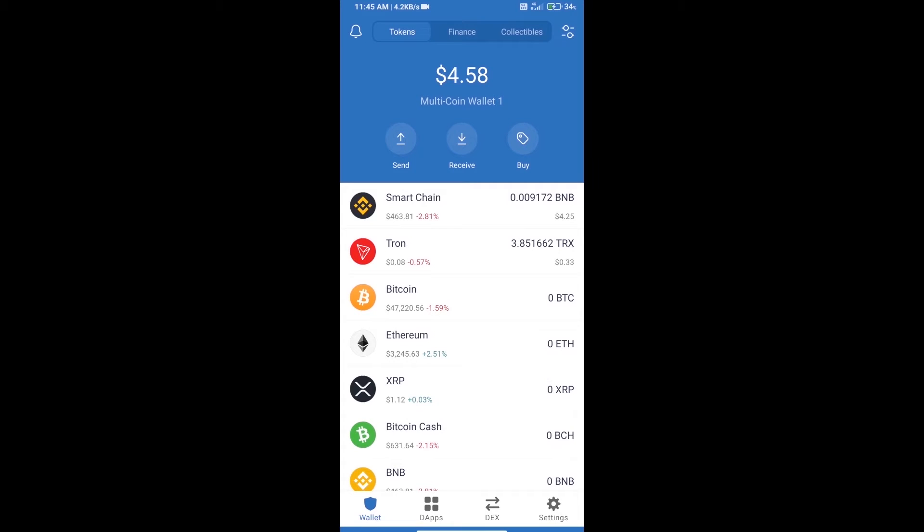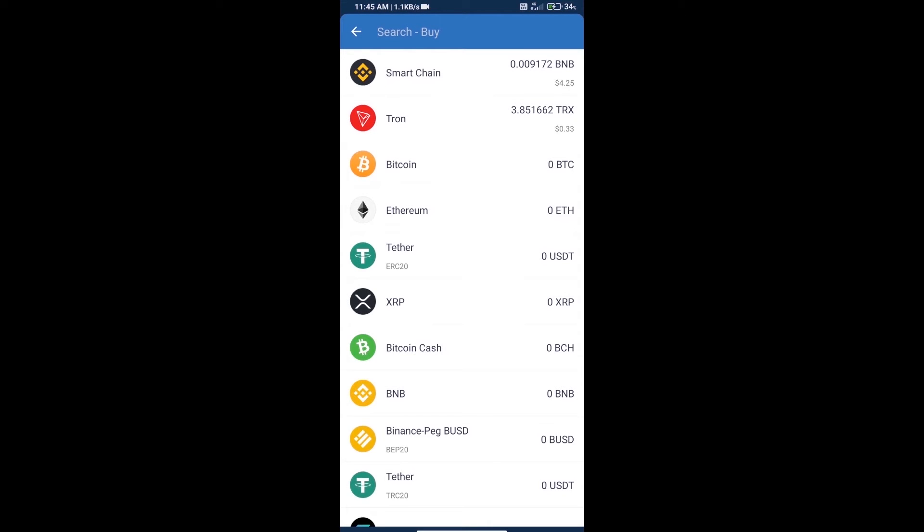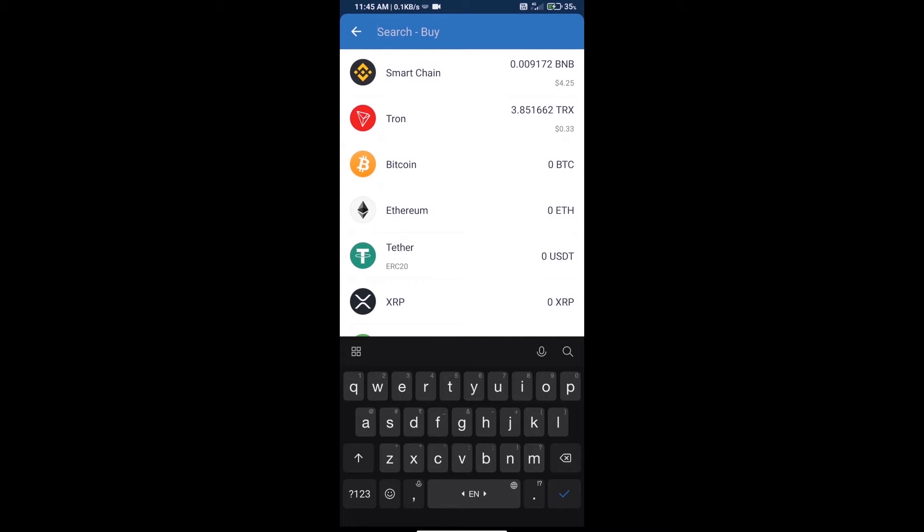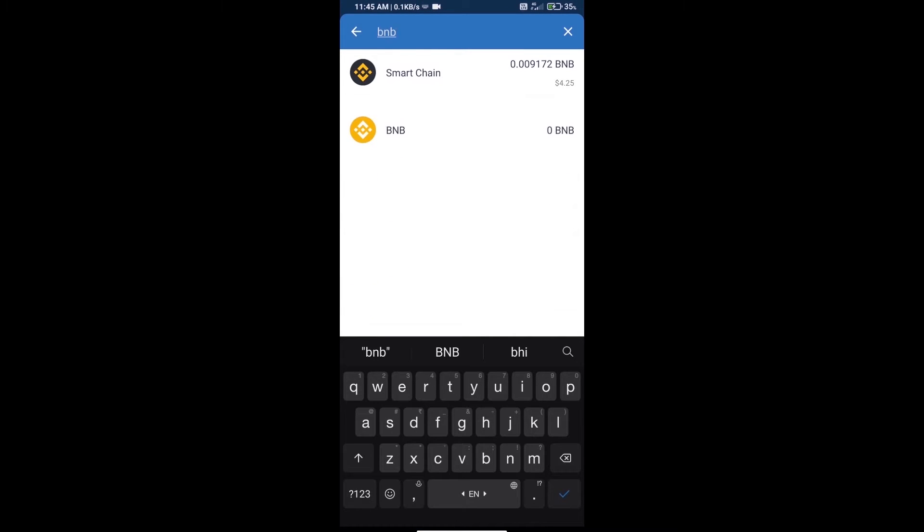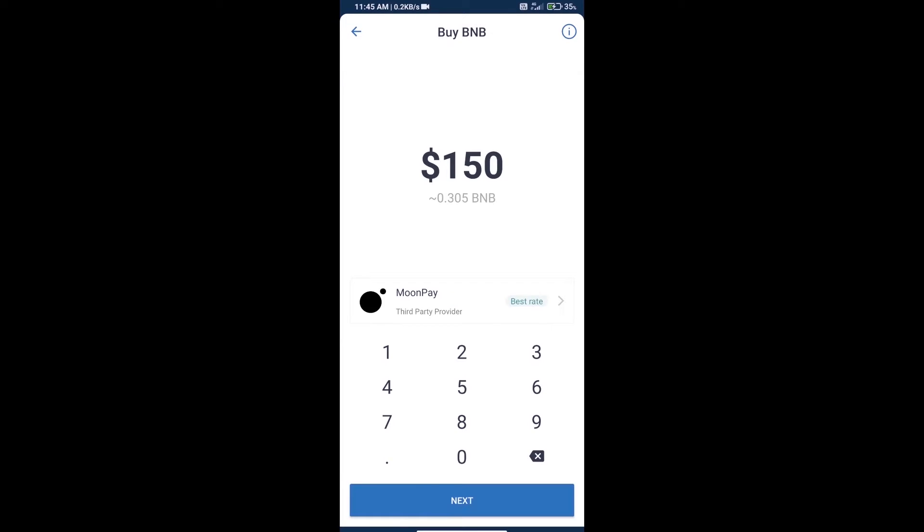Hello guys, today we will tell you how to buy Floki Pad token on Trust Wallet. First, we will purchase BNB Smart Chain and click on the buy button. Here we will search BNB and click on Smart Chain.